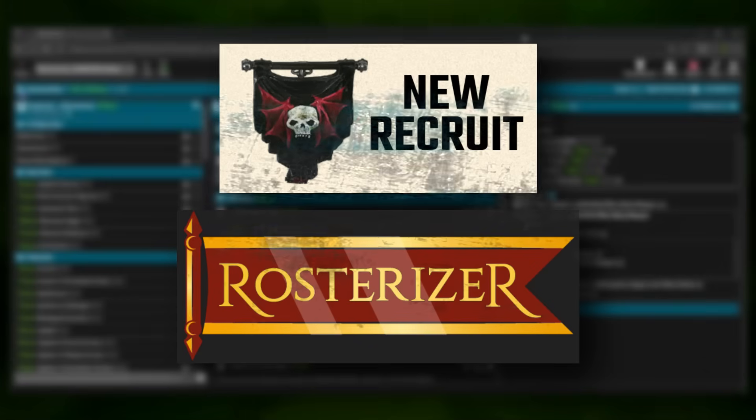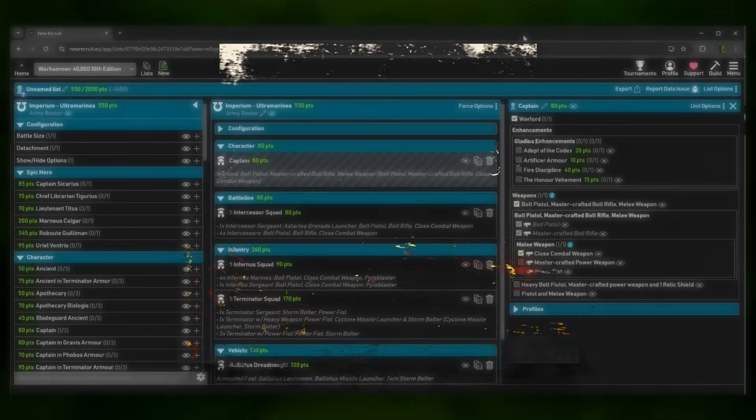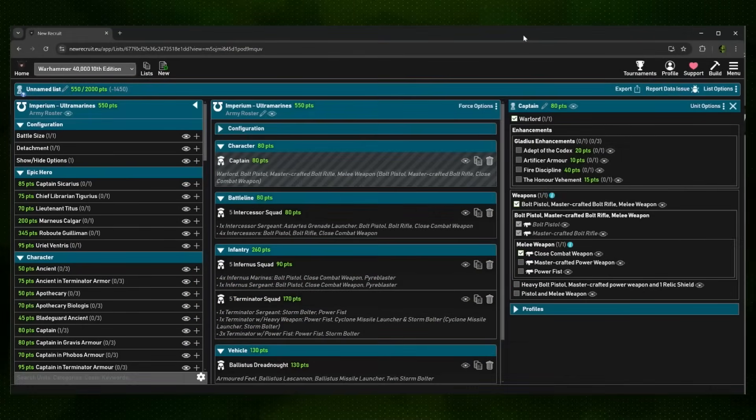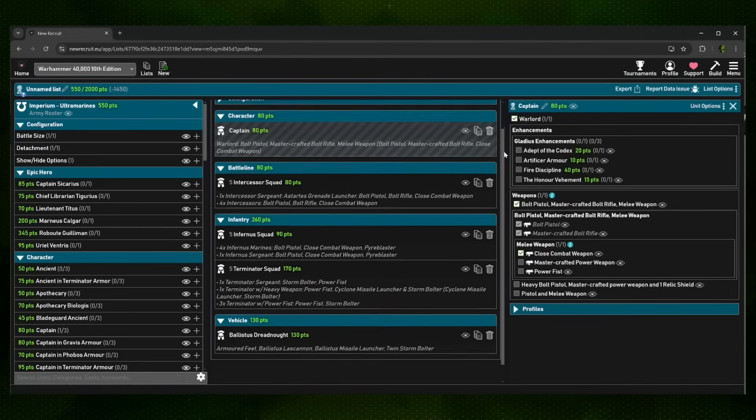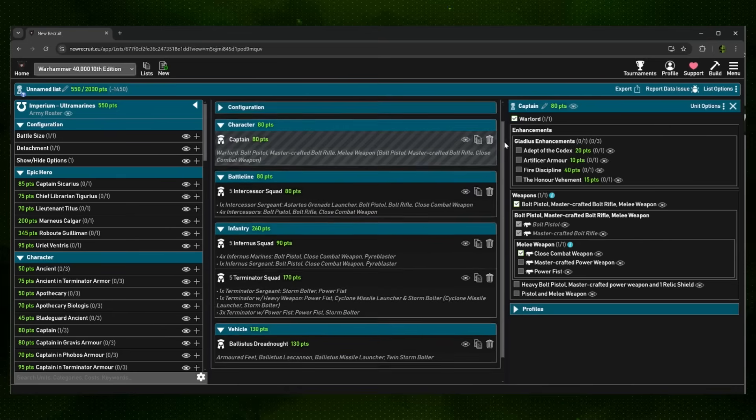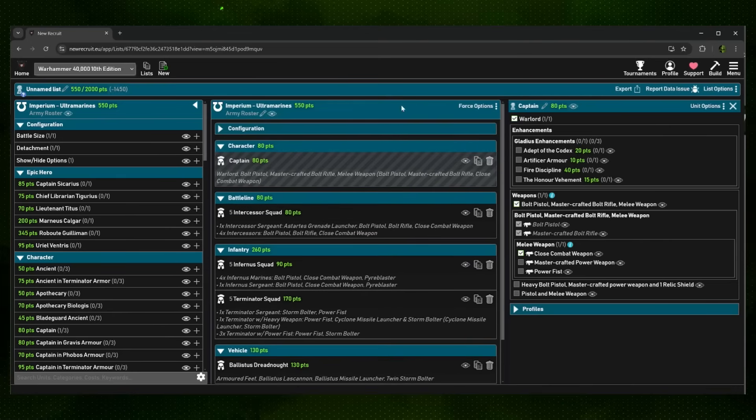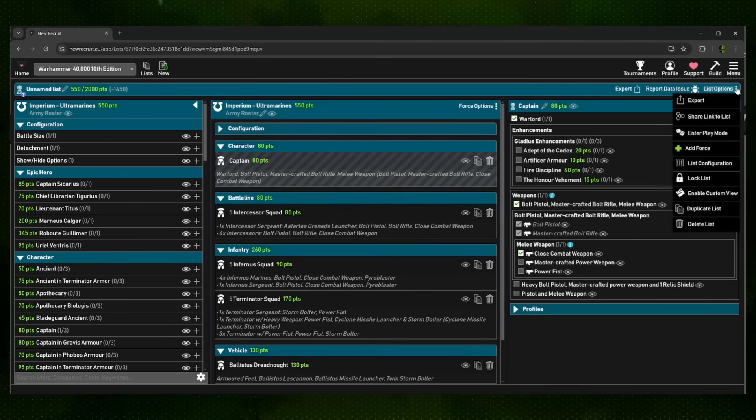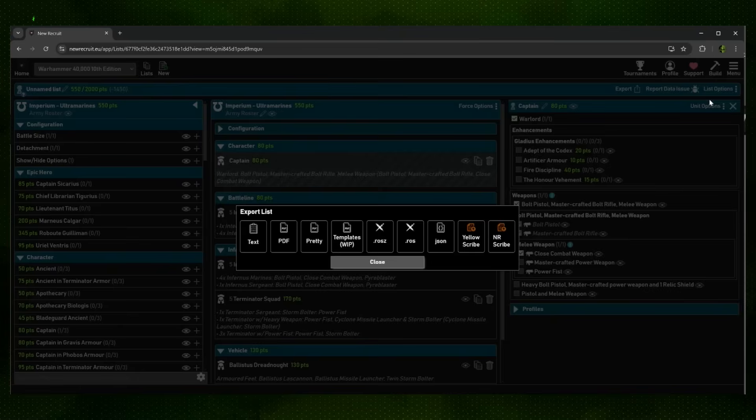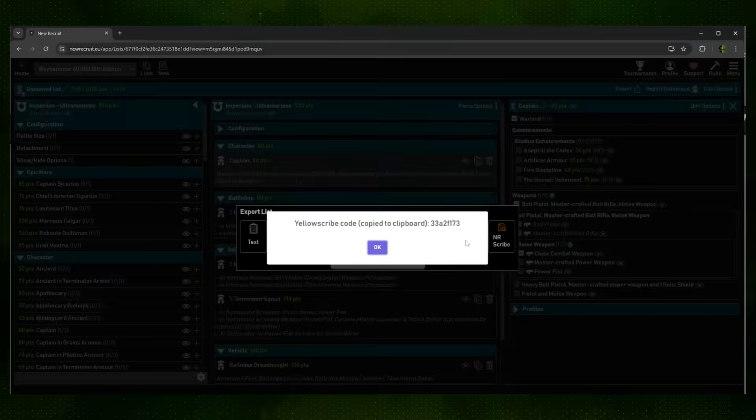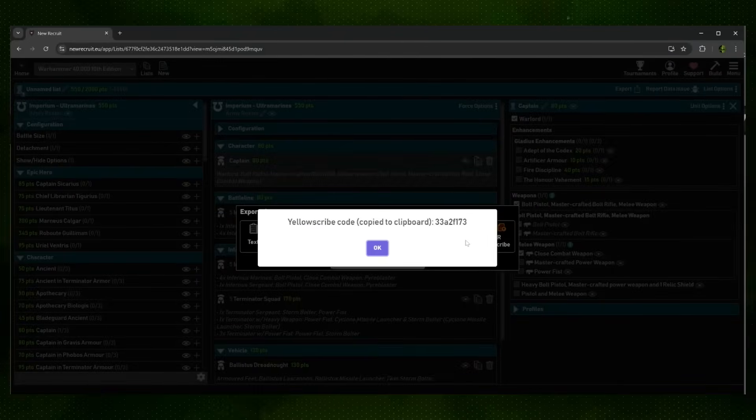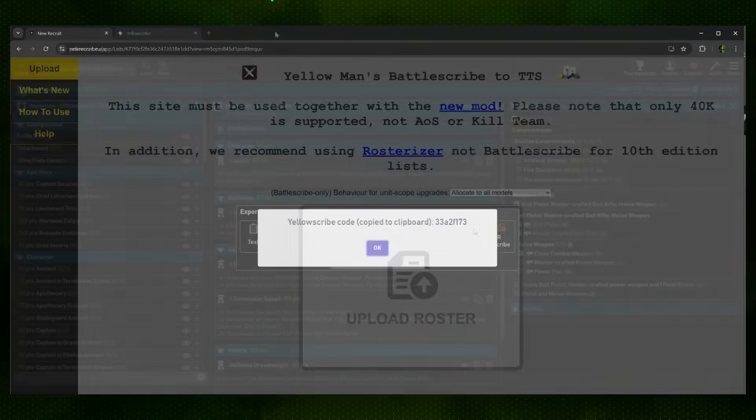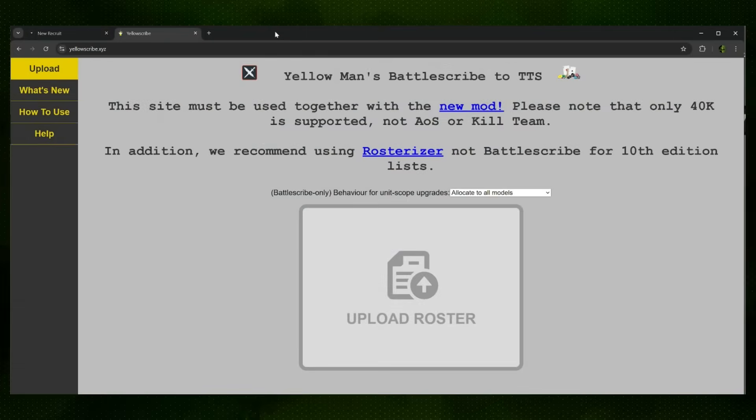We've built a little 500-ish point Ultramarines army right here to showcase the mod. Once you have that army constructed, you can go ahead into List Options, click Export, and click Yellow Scribe. Doing so will automatically copy this Yellow Scribe code to your army.